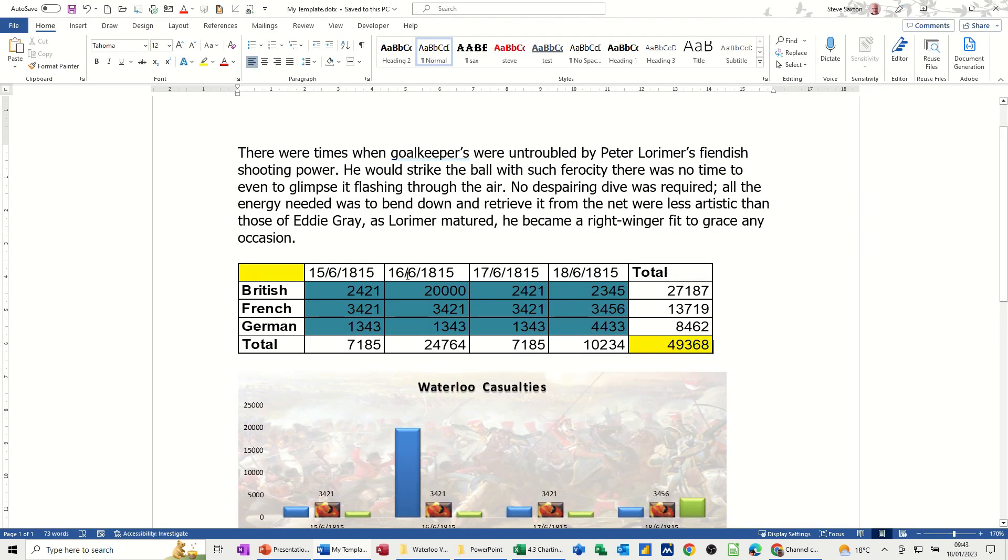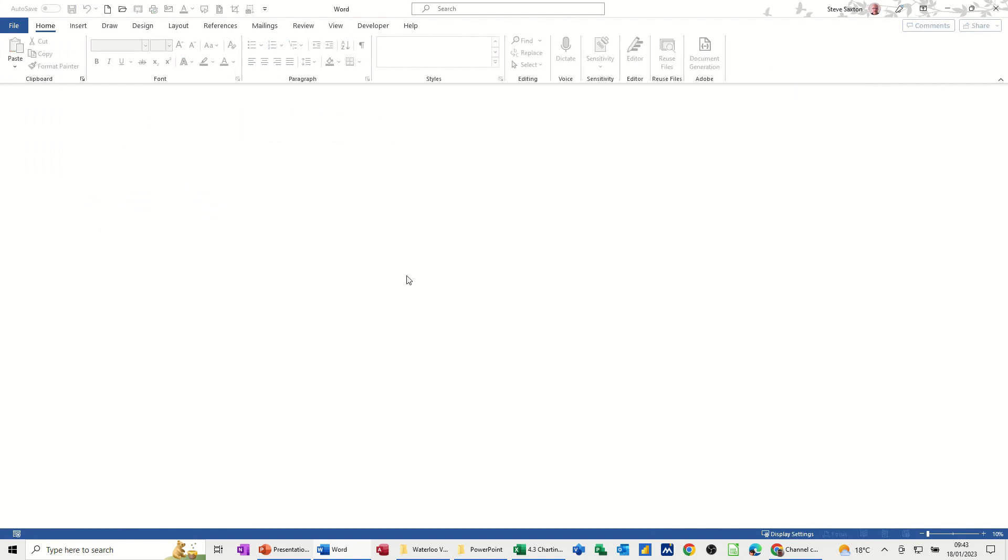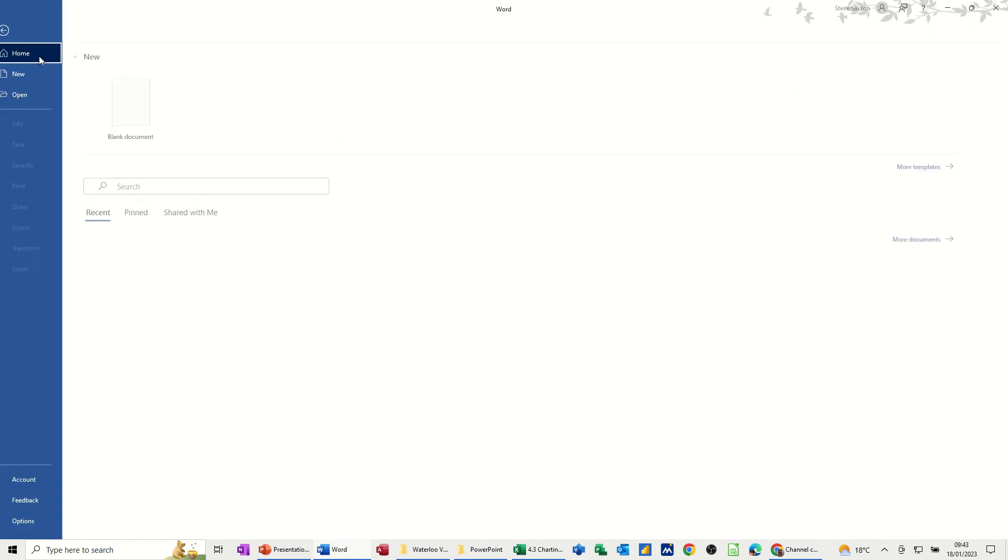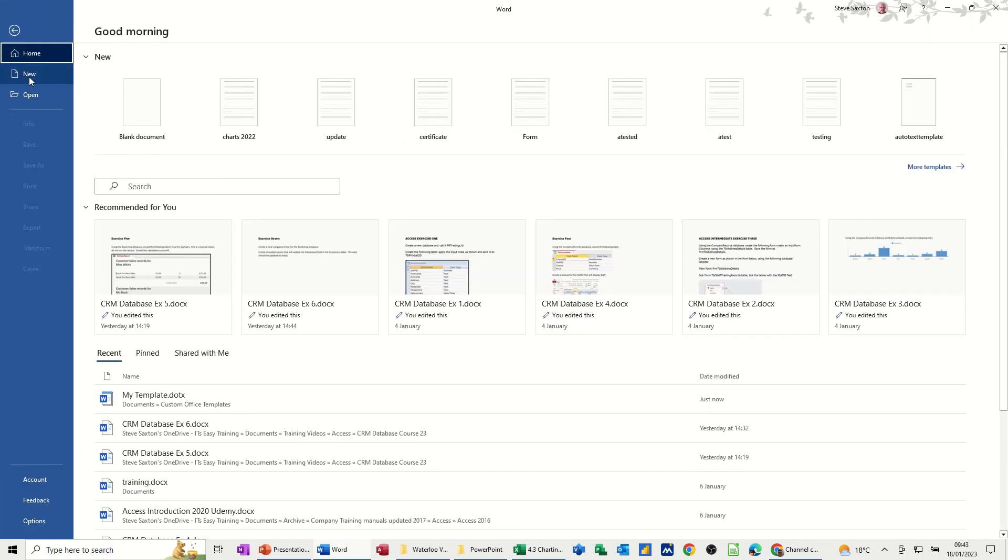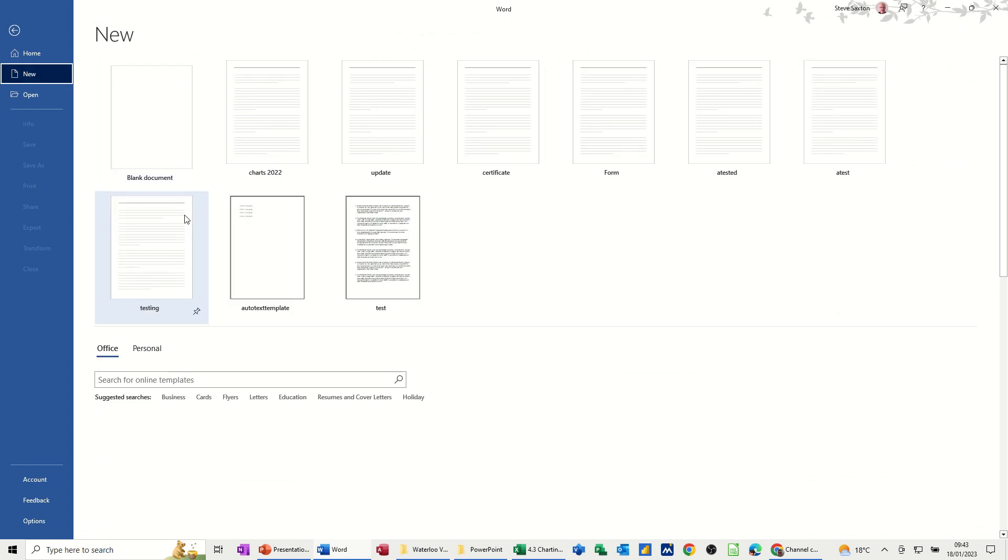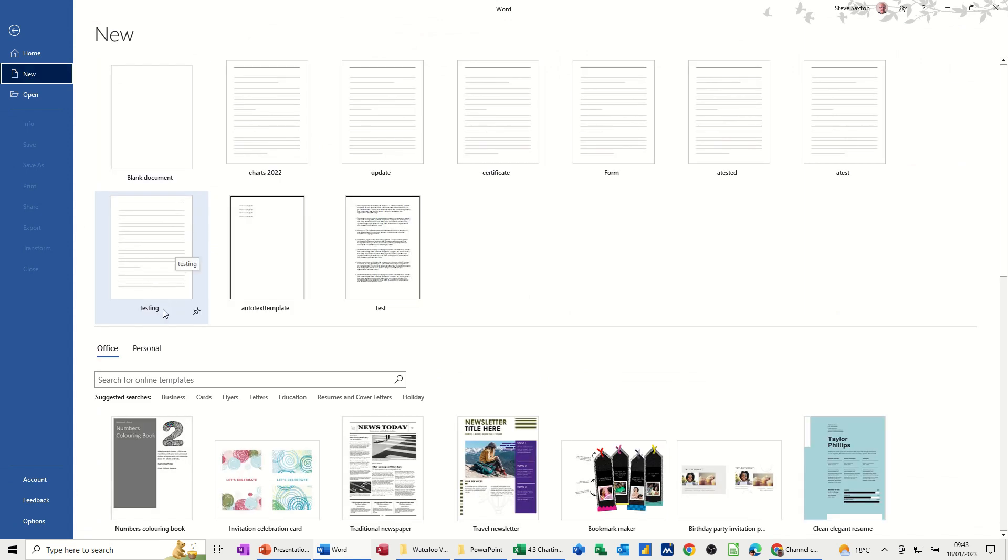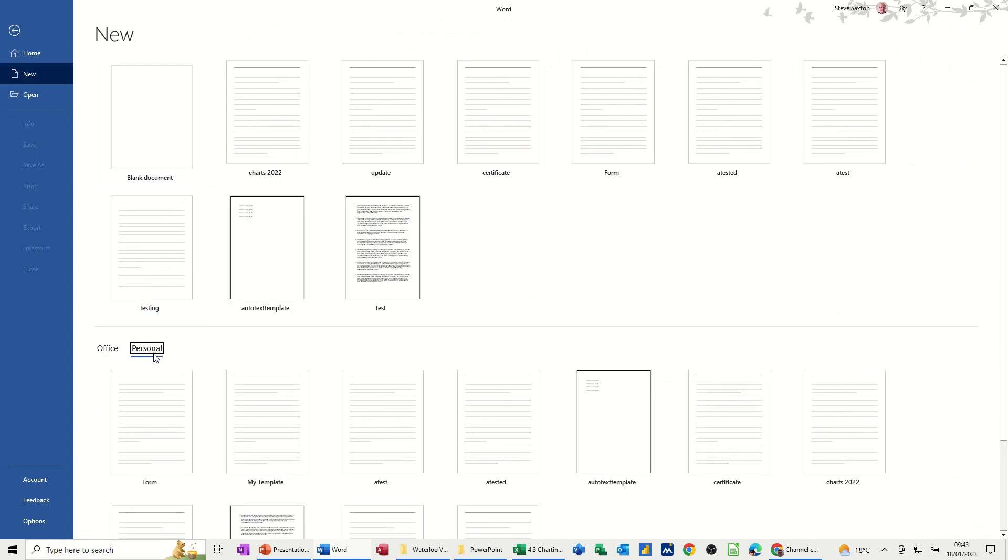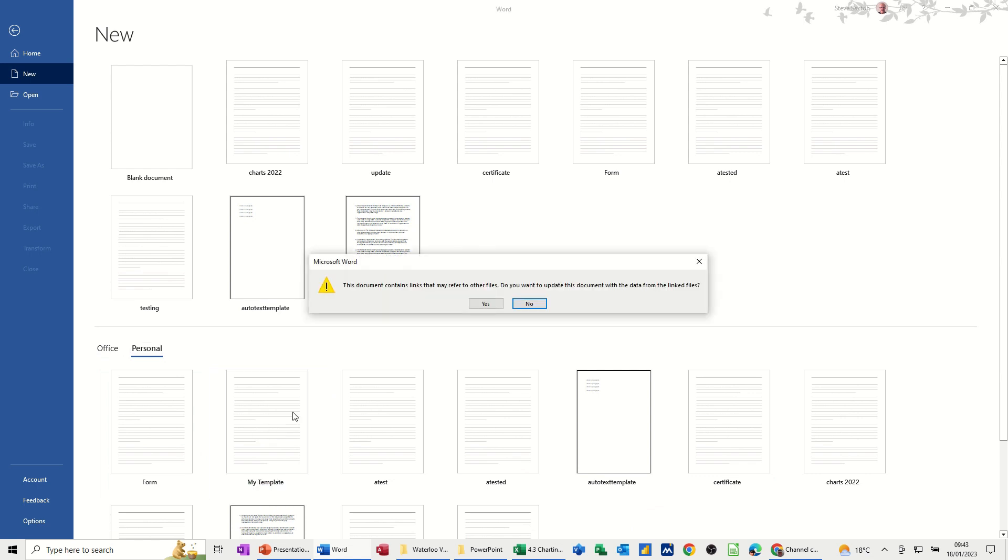Now if I Ctrl W this window, close window, that means Ctrl W, that will go. Now if I go File, New, under Personal, it should have My Template. There she blows. If I open that,